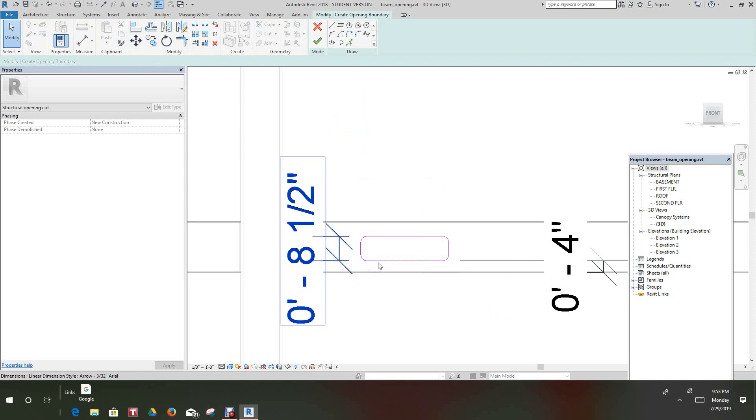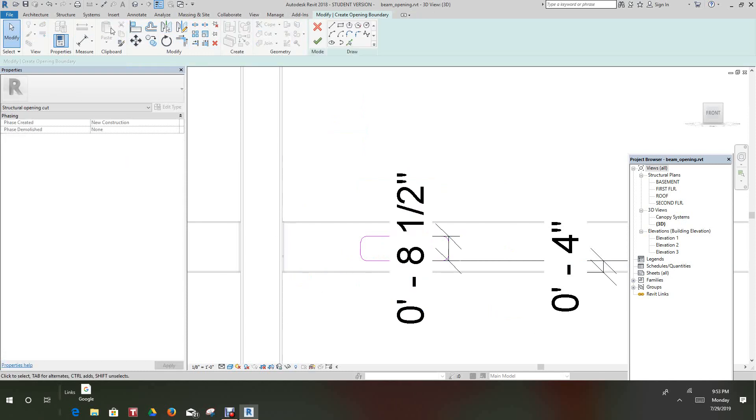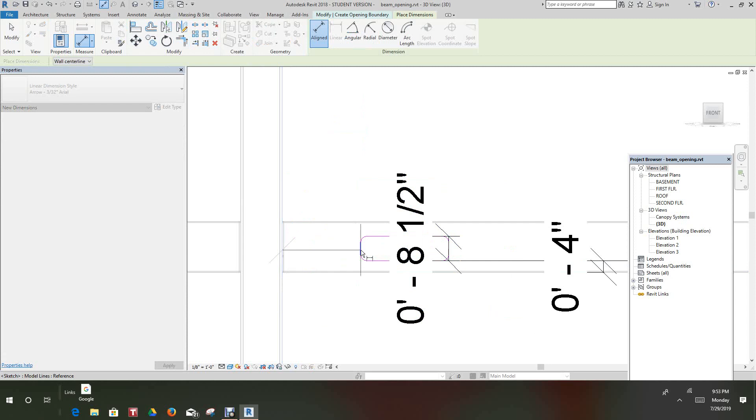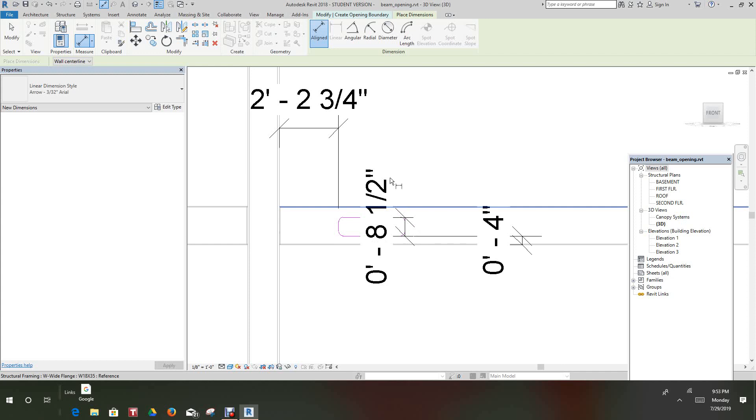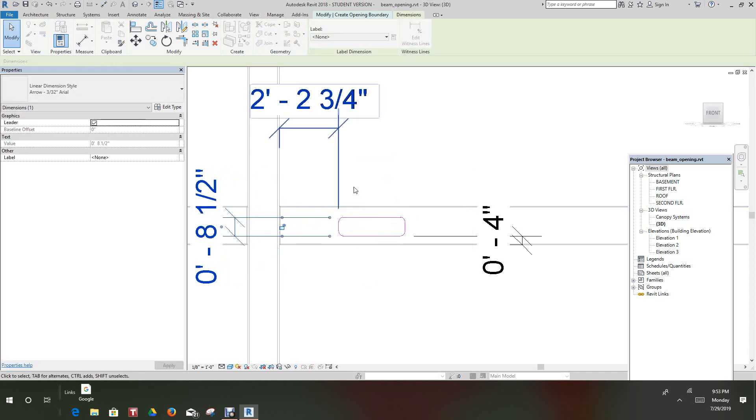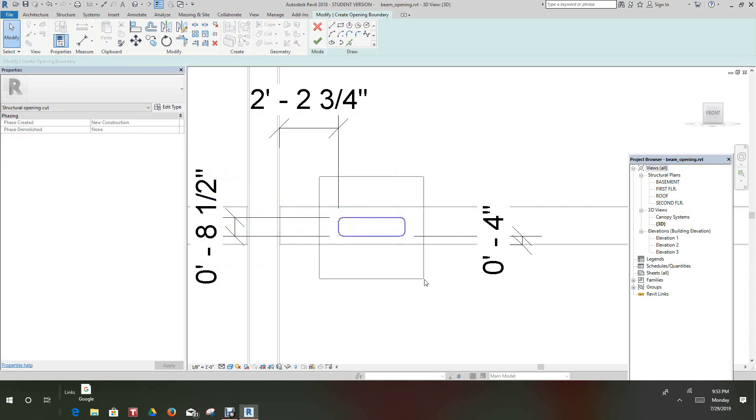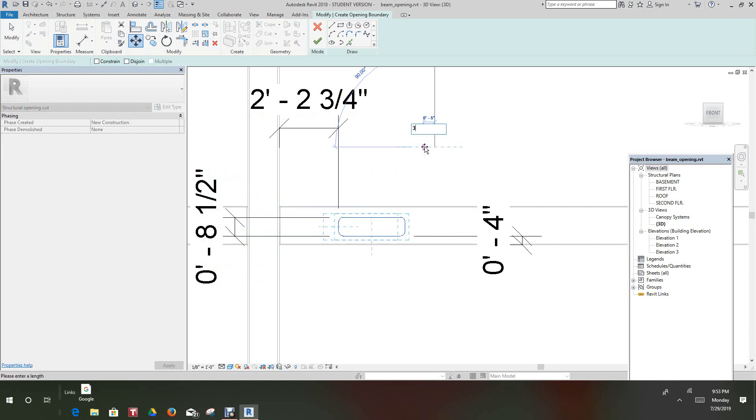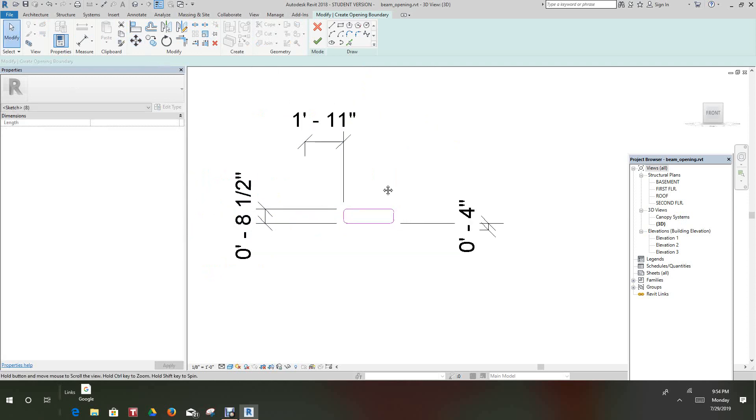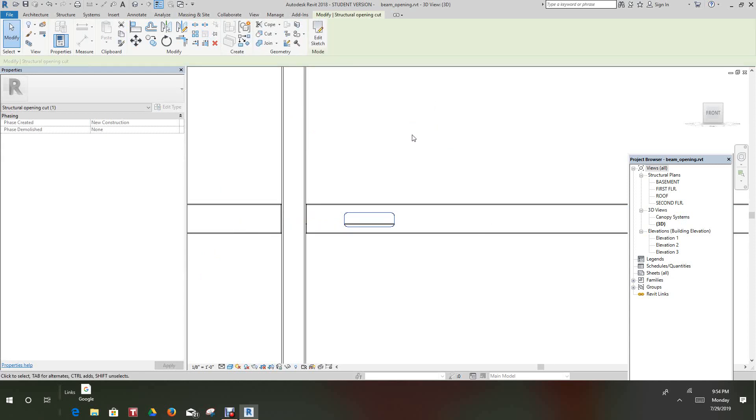So now let's look at this other dimension from this point. From the edge of this column. To here we want to make this 1 11. So I'm going to drag this out of the way. And let's just select this guy. And move it 3 and 3 quarters of an inch. So there we go. Those are the dimensions we want. So we have that done. And let's take the green check mark. And it's finished.